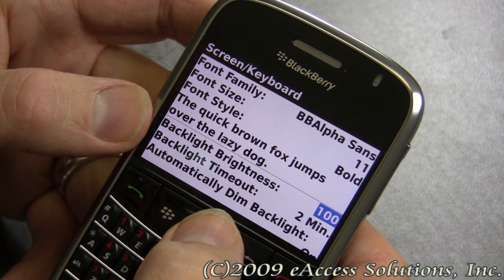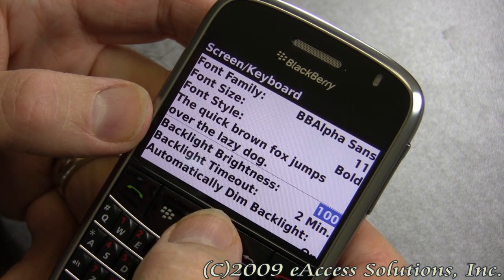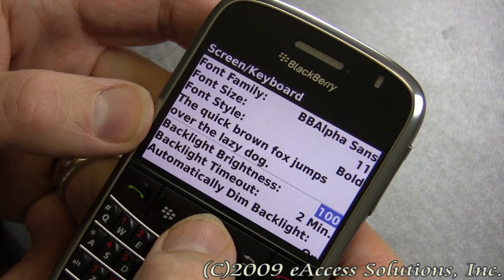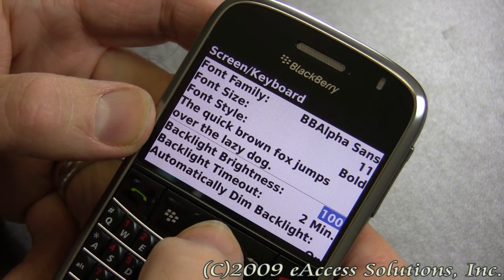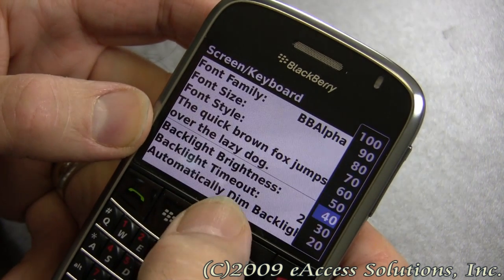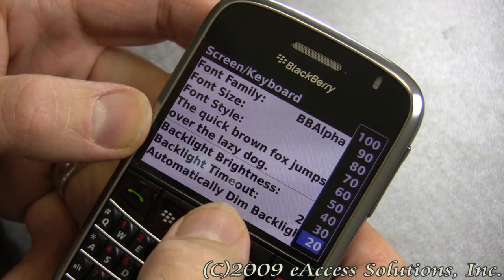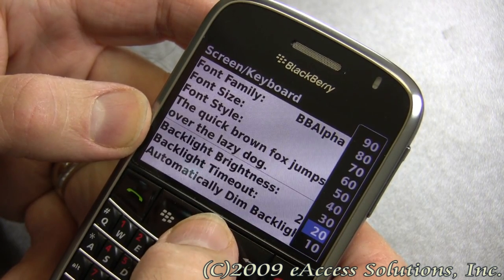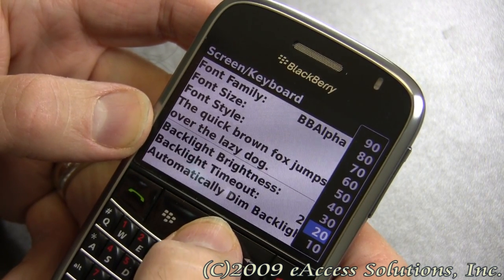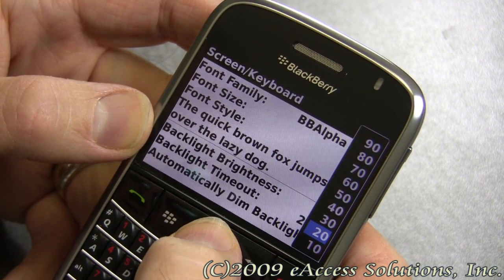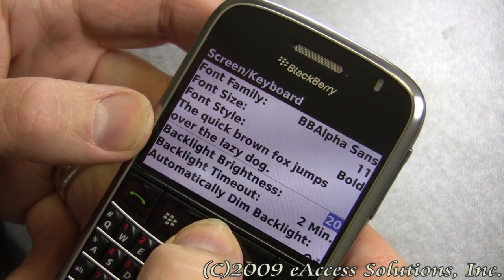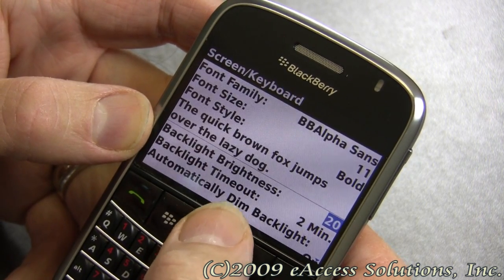Something else that's really important is the backlight brightness. The default is 100%, but I found you can actually crank this down a lot — maybe as low as 10% or 20% depending on your model. So you might want to experiment with that. But the lower you keep the screen brightness, the longer your battery is going to last.